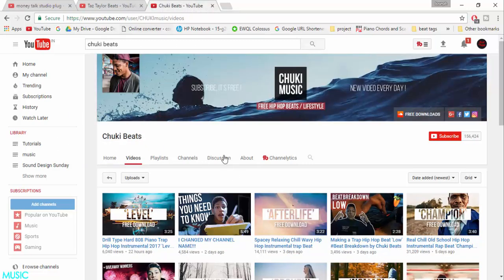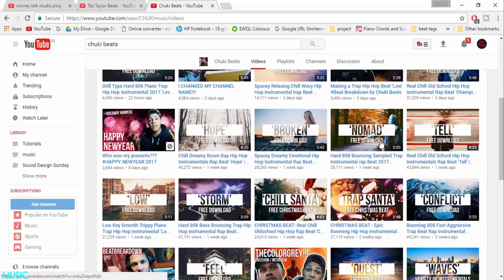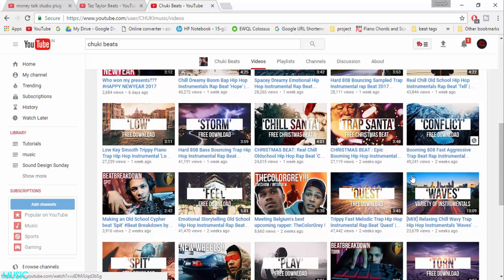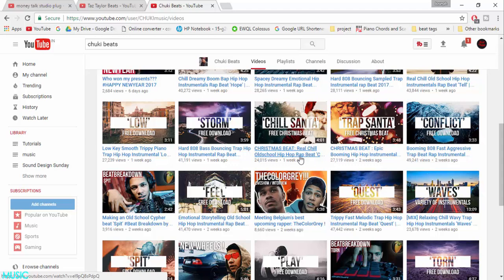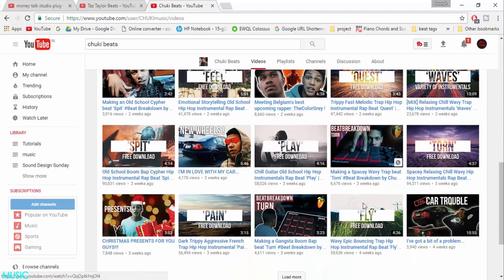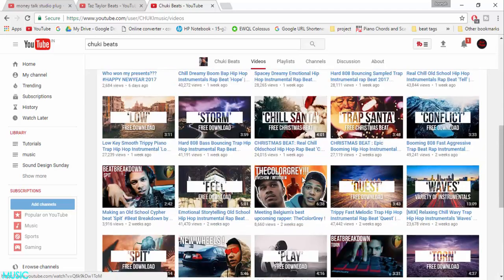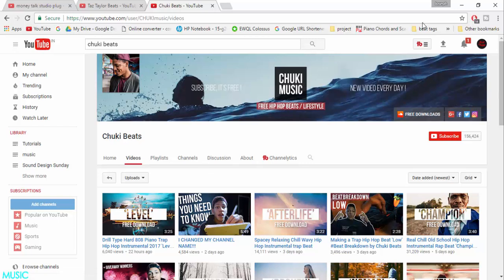Here we have Chuki Beat and his thumbnails are also pretty much very catchy and it makes his audience click on his video and he gets a lot of views. Beat thumbnails are the first step in your marketing strategy.